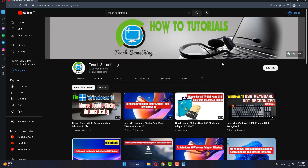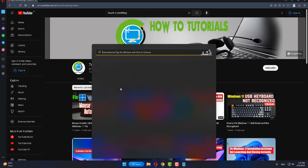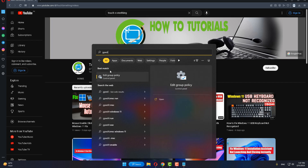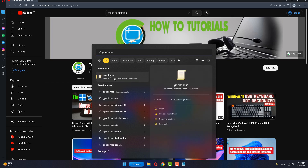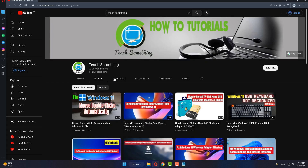I'm sure that after restarting your computer your problem is fixed. But if your problem still persists, you can try the second method. In the search box, type 'gpedit.msc' and open it.